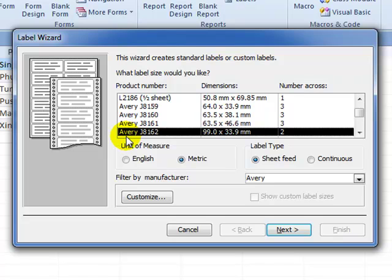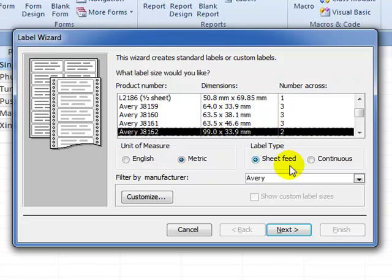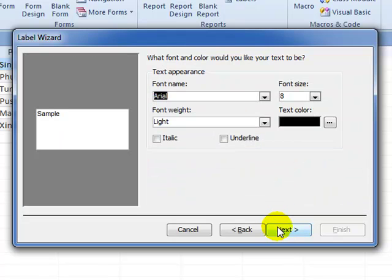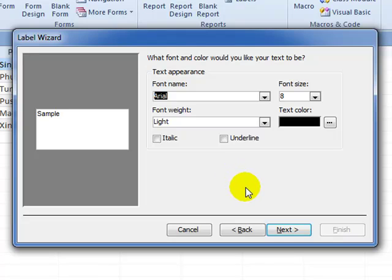Here in the product number that says Avery and has two across, because that's what we're asked for in the question. We do Avery labels here and we're asked in the question to have two labels side by side. If you want to change the formatting you can, but I'm quite happy just leaving it with the default. I know everything will print right that way.